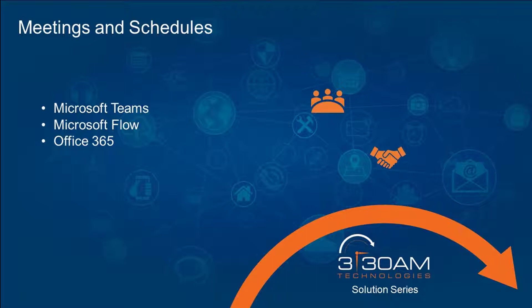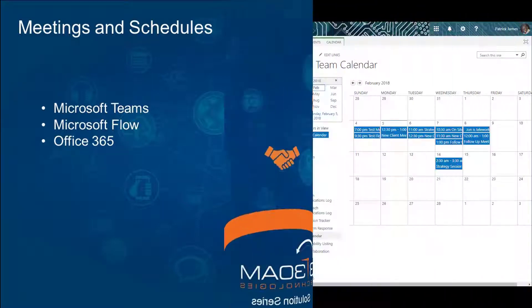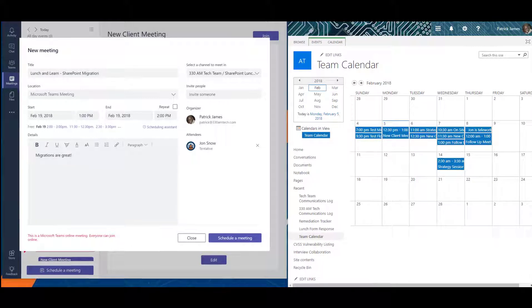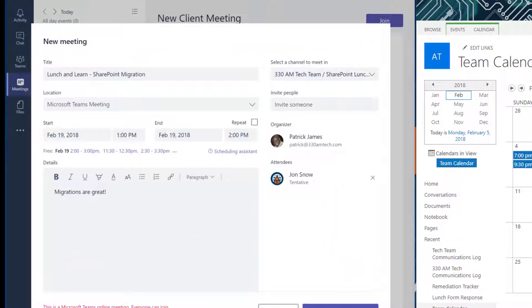I know. I understand. Your team is all unified and everyone wants to work with a strictly governed Microsoft toolset. Just work with me on this one.